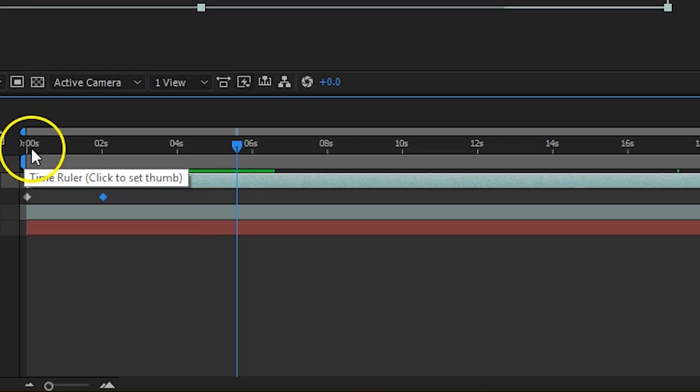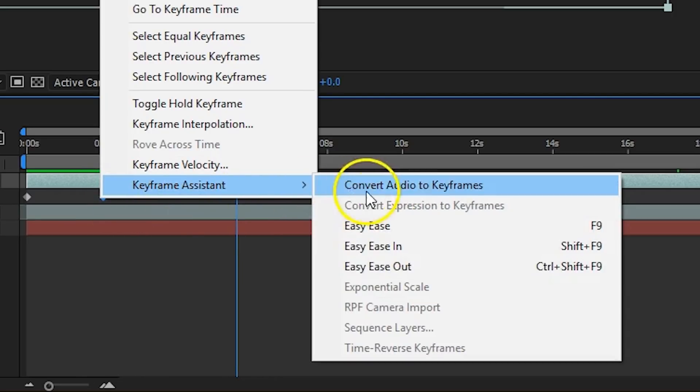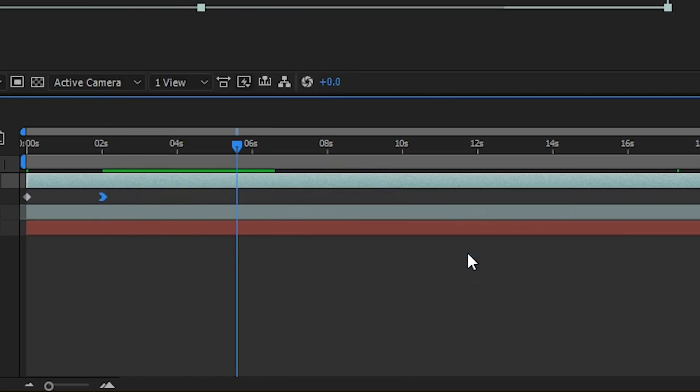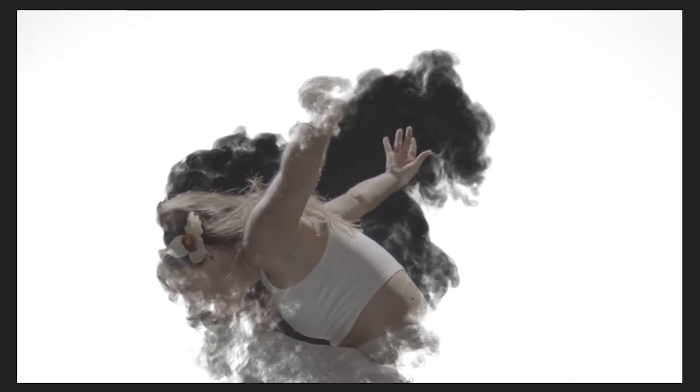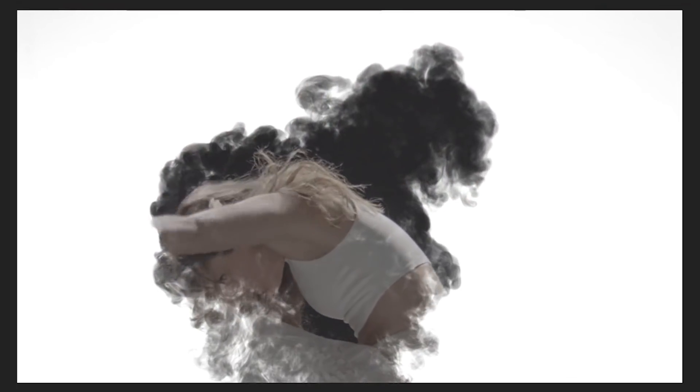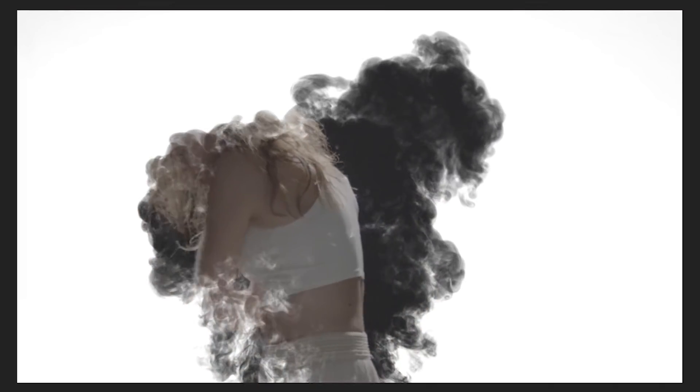And because we're working with keyframes, we can right click on the last one, go to Keyframe Assistant and say Easy Ease In. This way the ink drop is fast forwarded, but it will fade slowly back to real time. This looks a lot better, more refined.